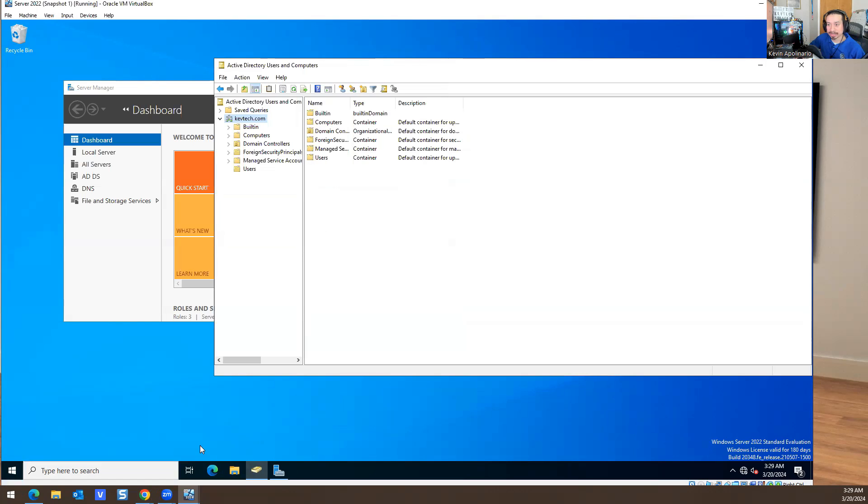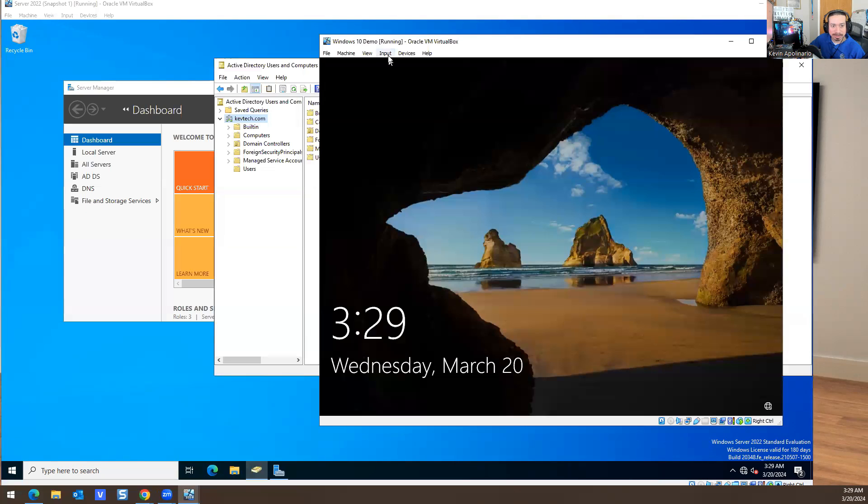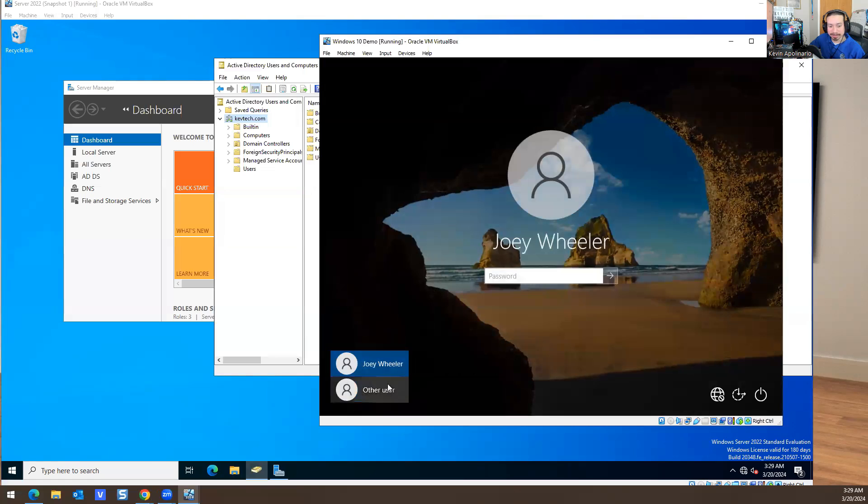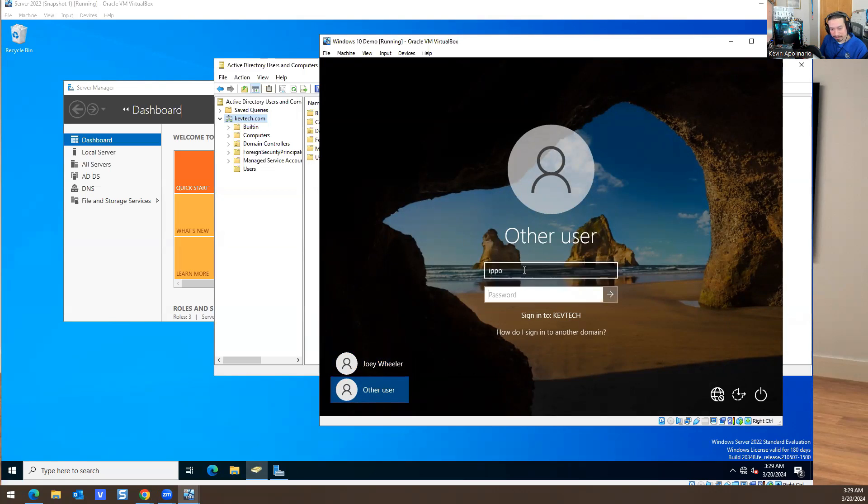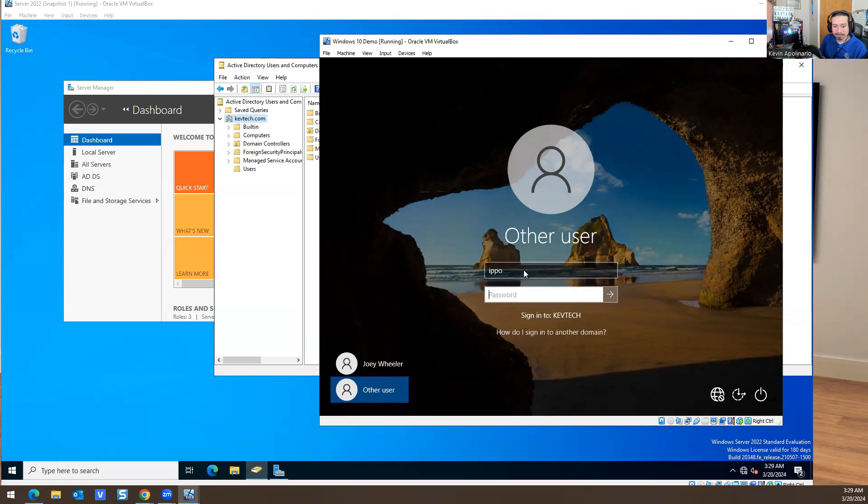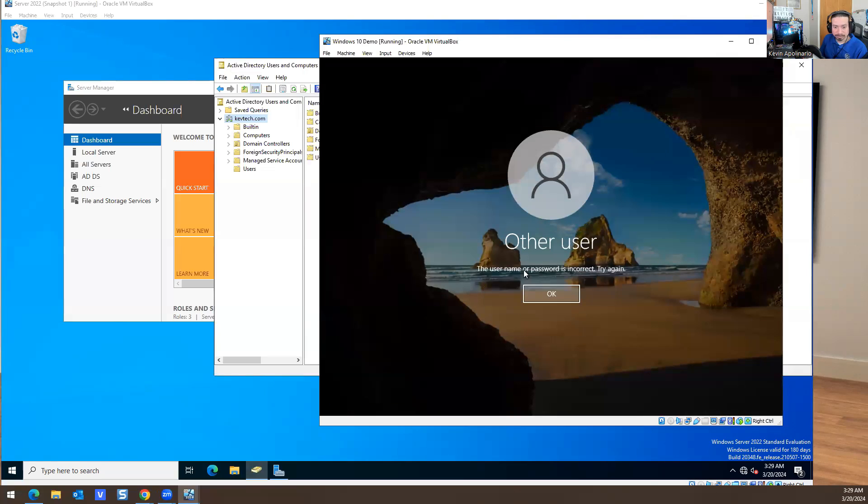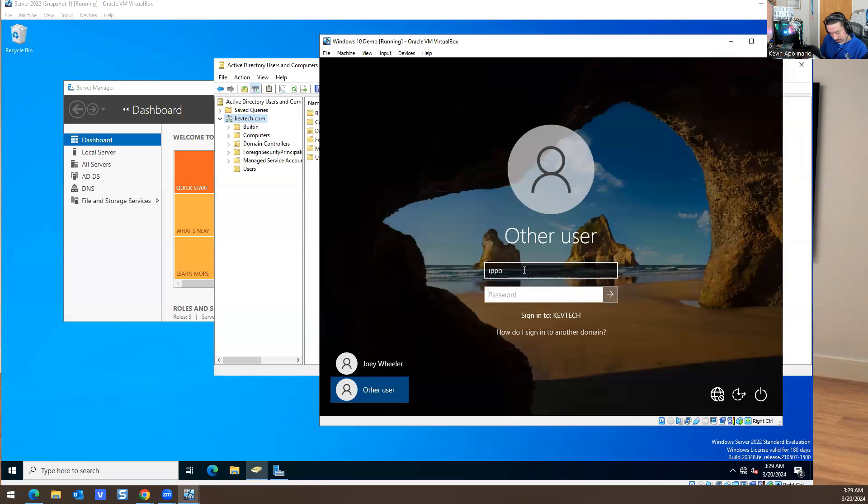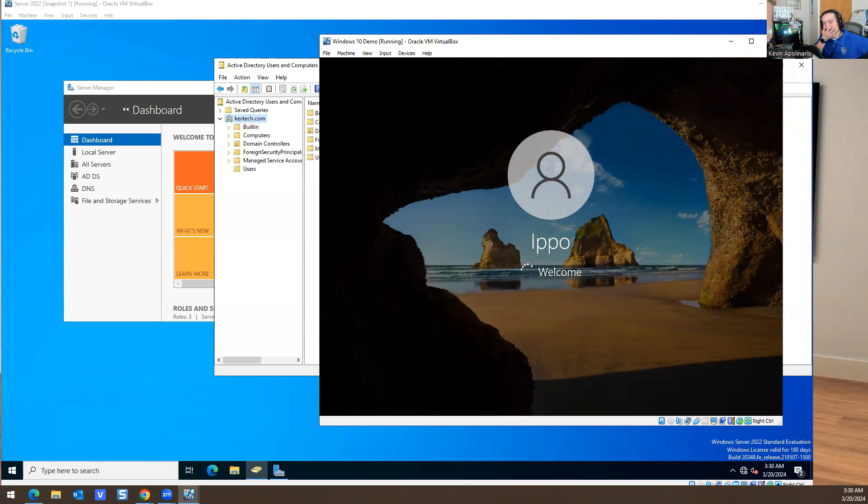How do we confirm he's able to do that? I created the account. I'm going to go to the Windows 10 machine, do Control-Alt-Delete, type Ippo in here, and type his password to log in.